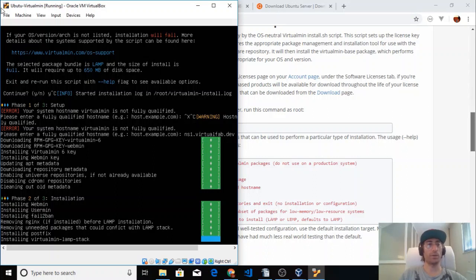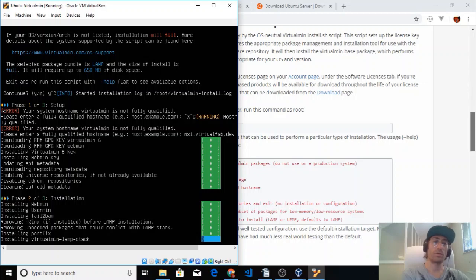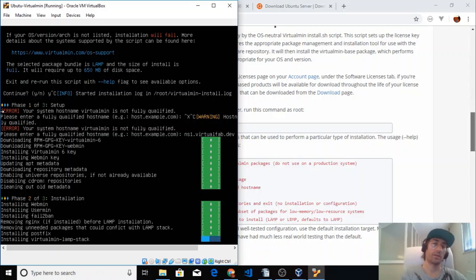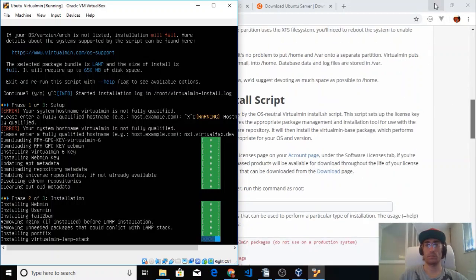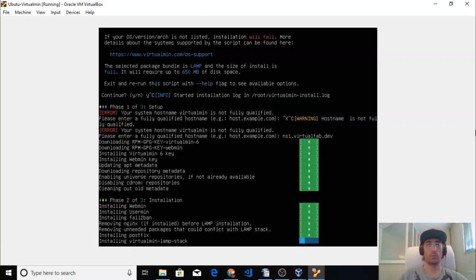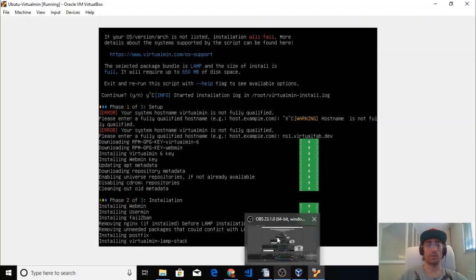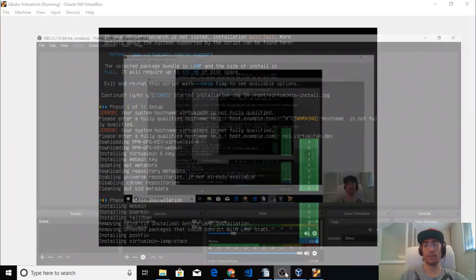You won't see these two errors if you've done everything correctly — I caused them by trying to exit the installation process mid-way to show you the different information available from the help flag of the installation script. You don't need to do that. I'll pause the video and come back when it finishes.